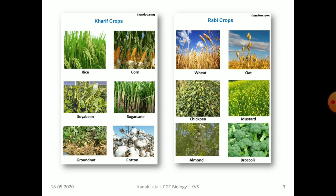The given figure shows the different Kharif and Rabi crops. In Kharif crops, it is rice, corn, soya bean, sugar cane, groundnut, cotton, etc. Whereas in Rabi crops, it is wheat, oat, chickpea, mustard, almonds, broccoli, etc.